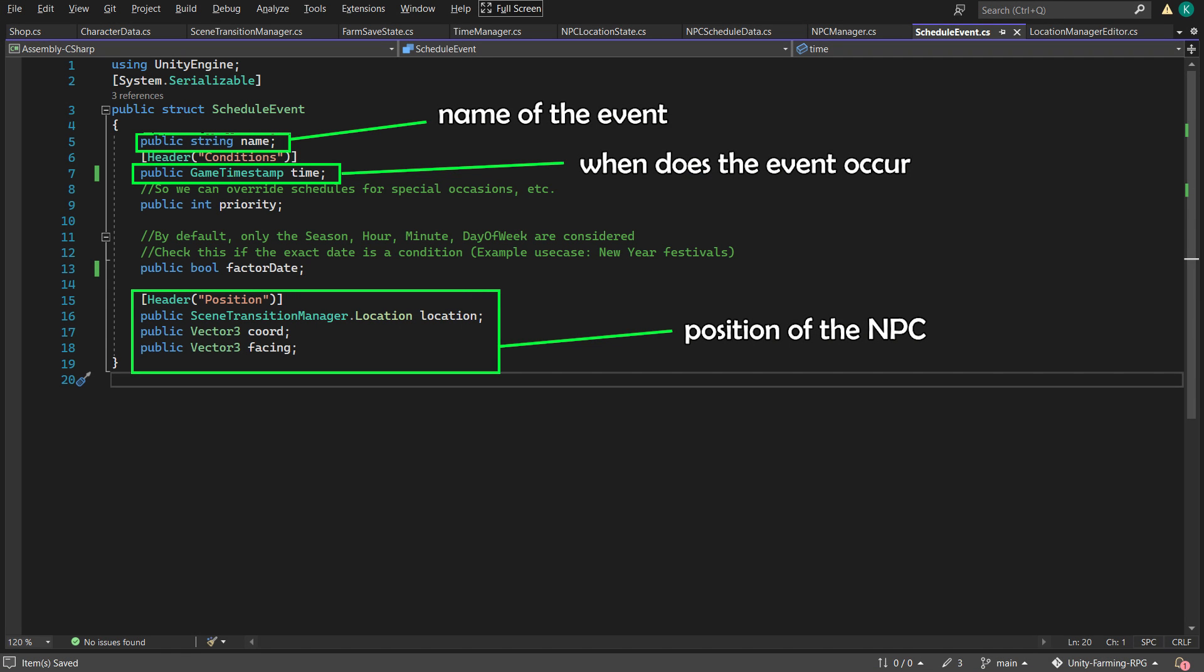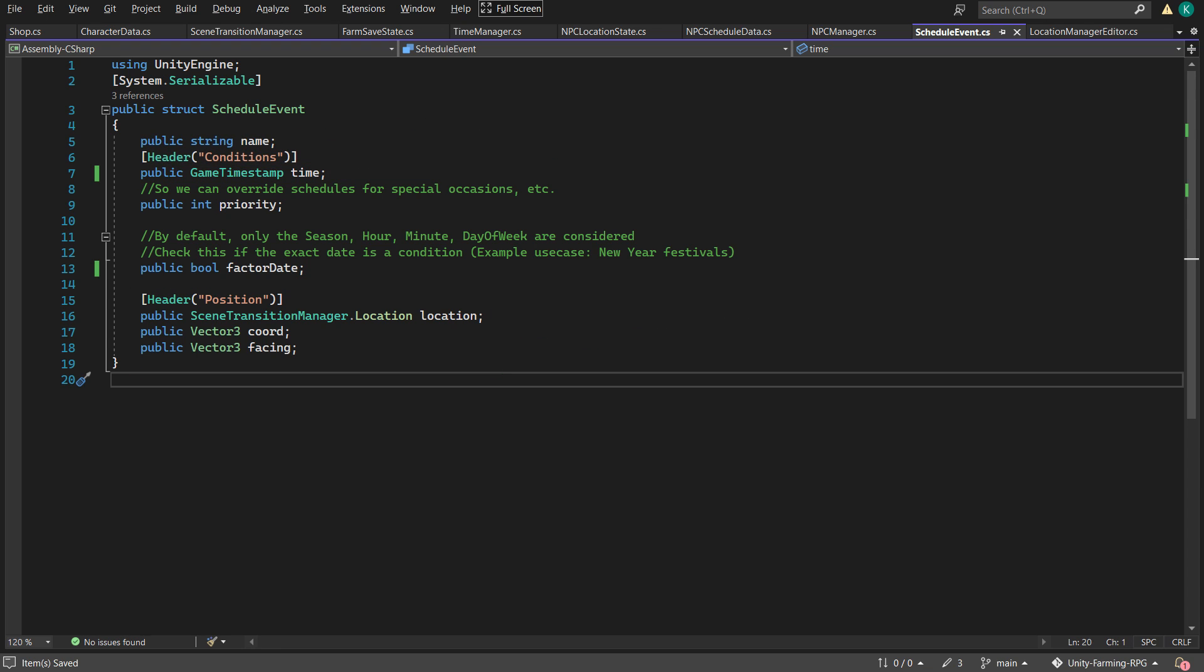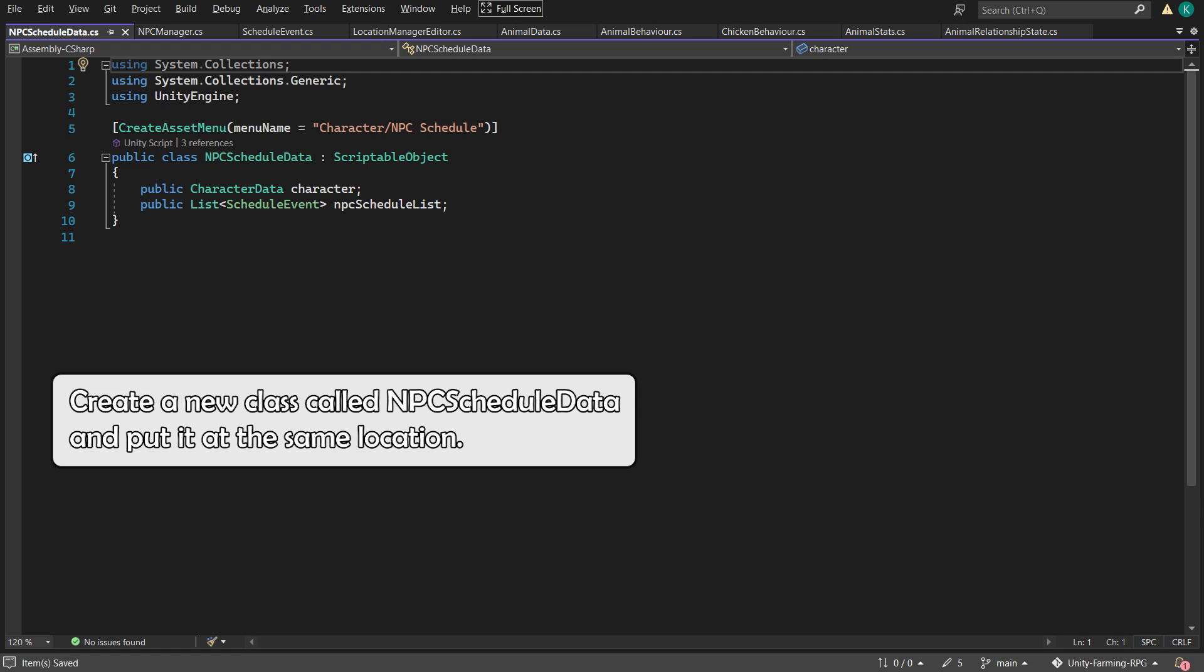Now the schedules will get more complicated as the game goes, so I added additional variables to account for priority and special dates, so events that take precedence can override the others. We then store the information for each character using a scriptable object called NPC schedule data.